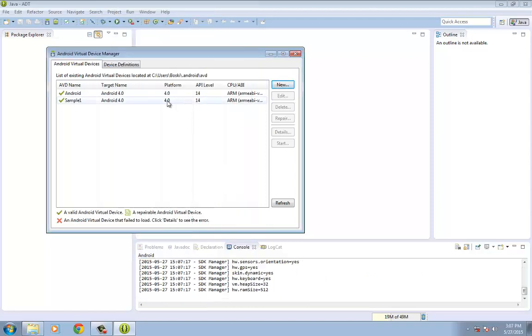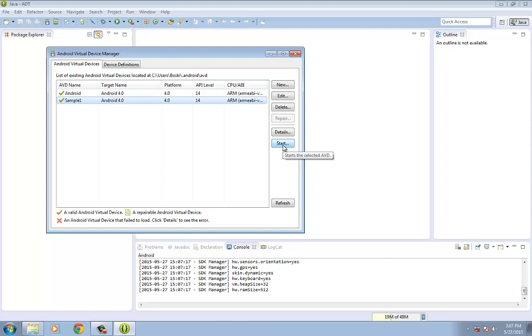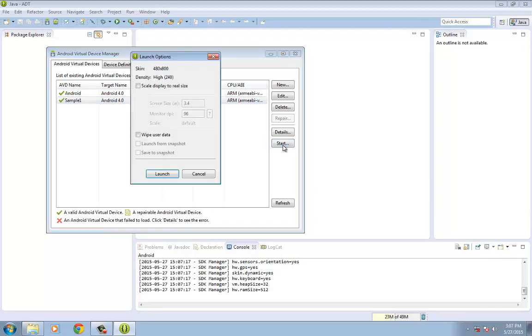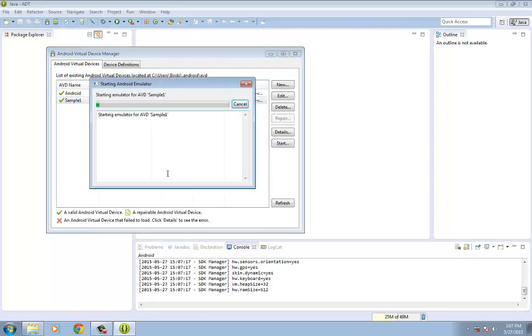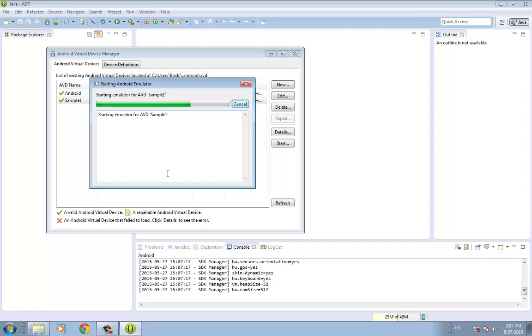And then next, you're seeing the Android sample one here. So once this is done, click Start. And then click Launch so that we can see the Android Virtual Device that you've done or the emulator that you've set up.